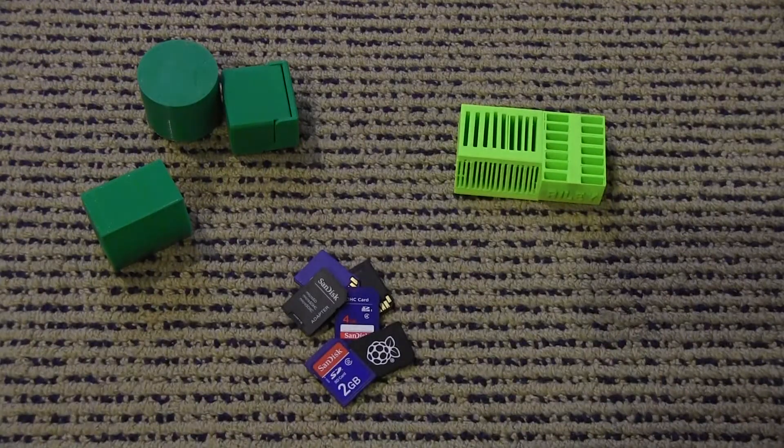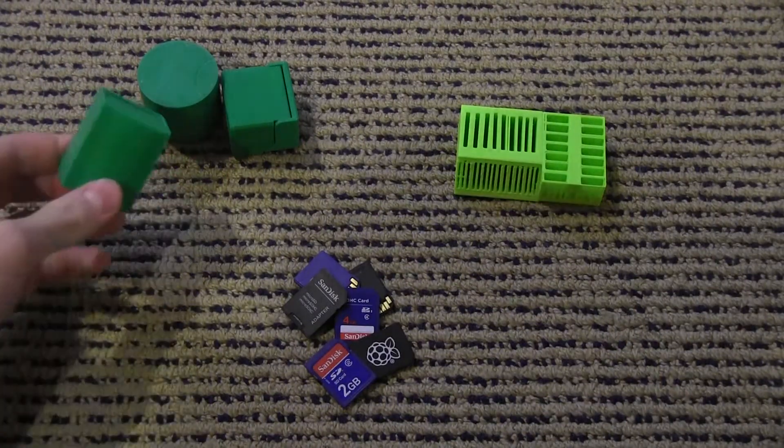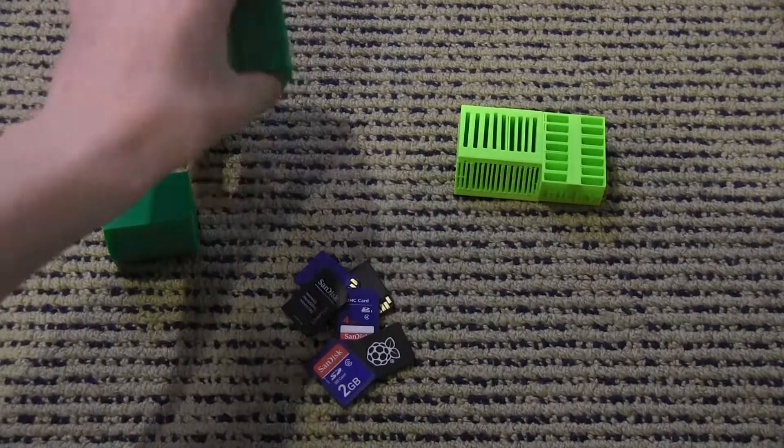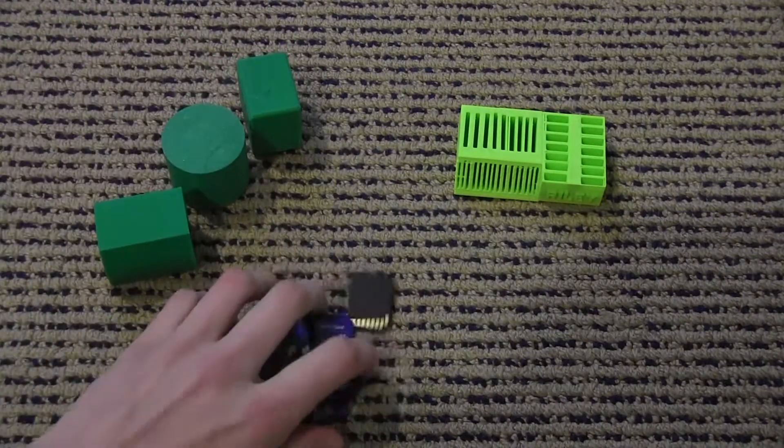Hey guys, it's Xtreme3D, and today I'm going to show you a bunch of cool SD card holders that I printed out.